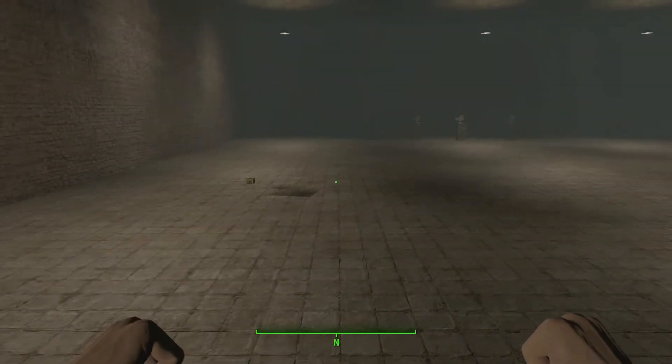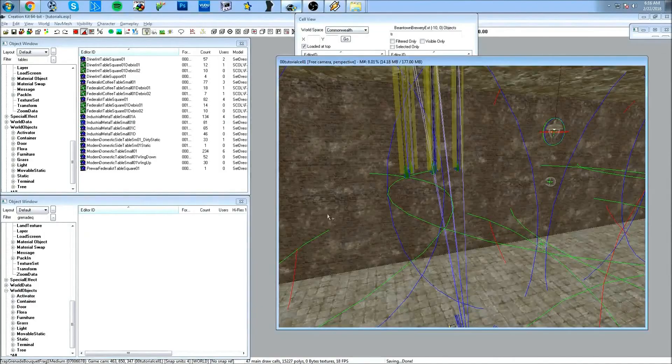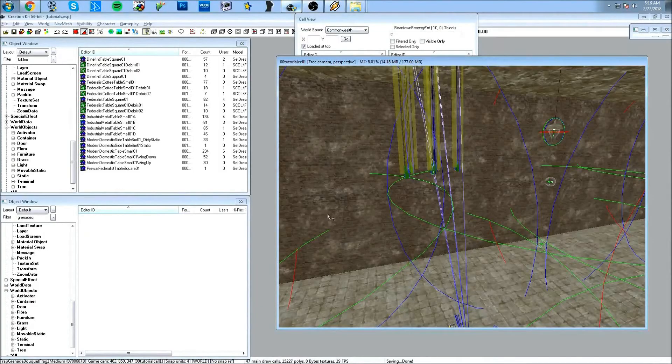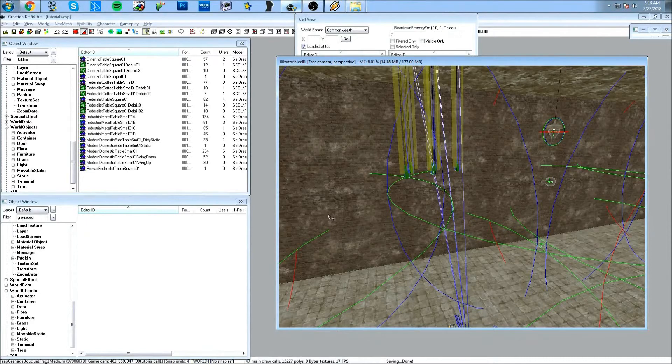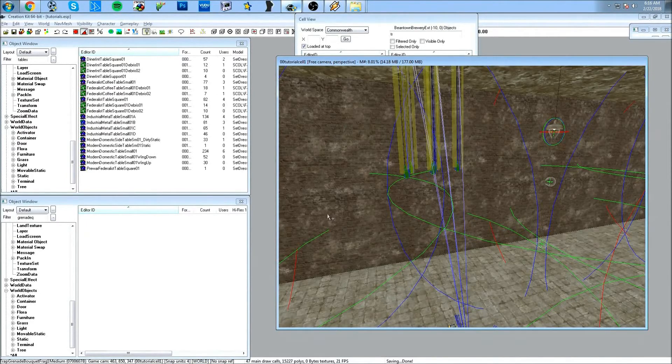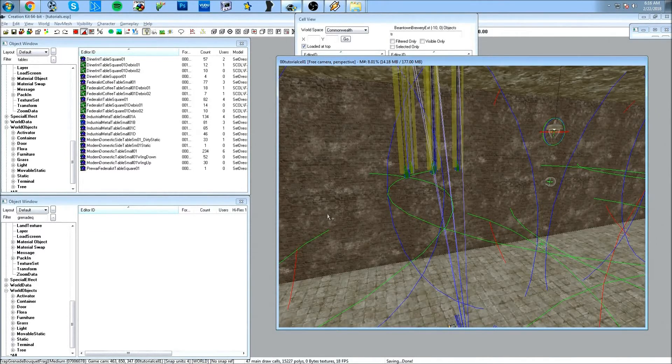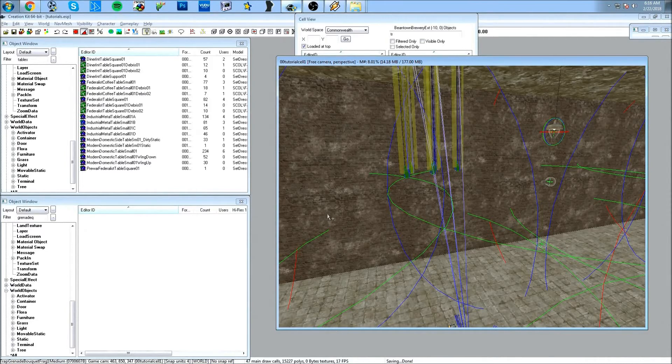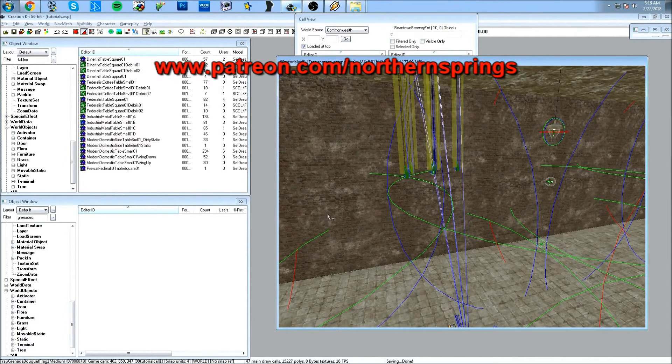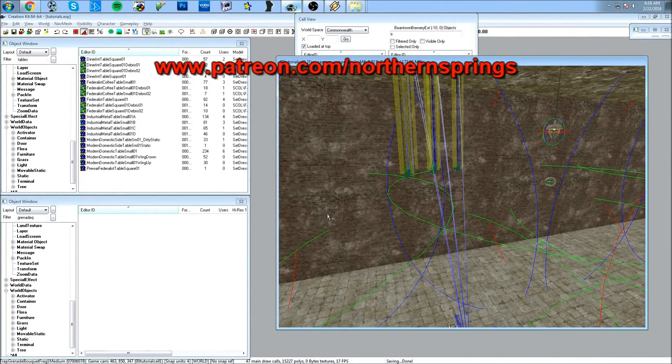All right, so that pretty much covers it for this tutorial. I hope you enjoyed it and you learned something new. If you like what I'm doing here, subscribe and please check out my Patreon. I have a big mod project that I'm working on—I've been working on it for over a year now. It's a big world space, it's very cool. Go and check it out: www.patreon.com/northern springs. And here are some screenshots.